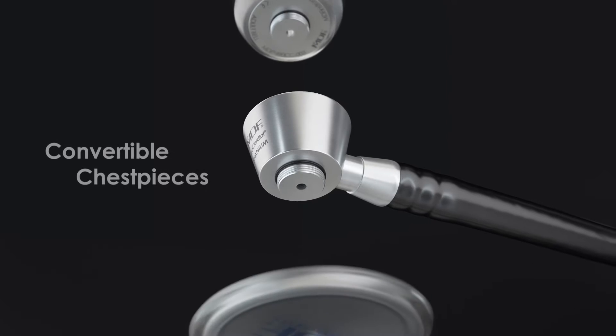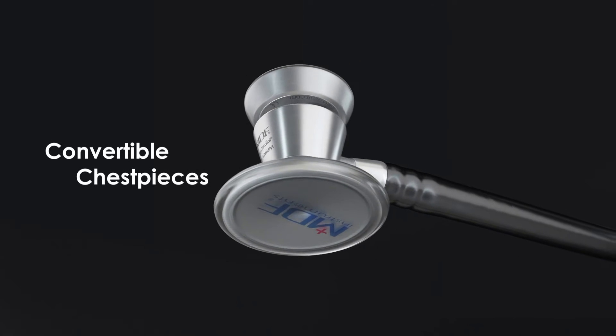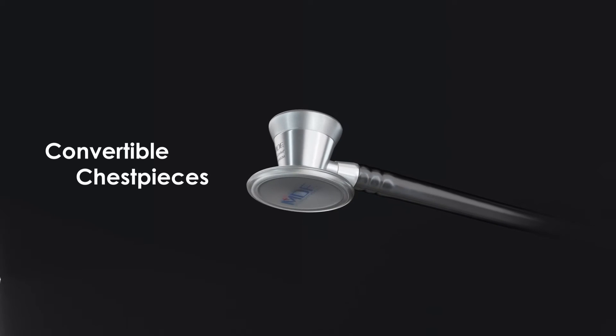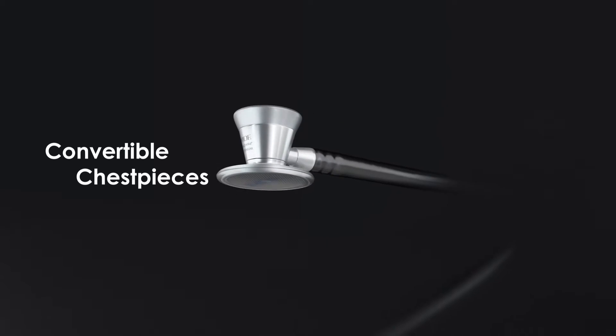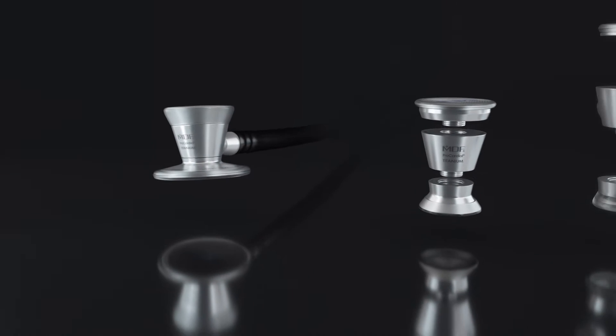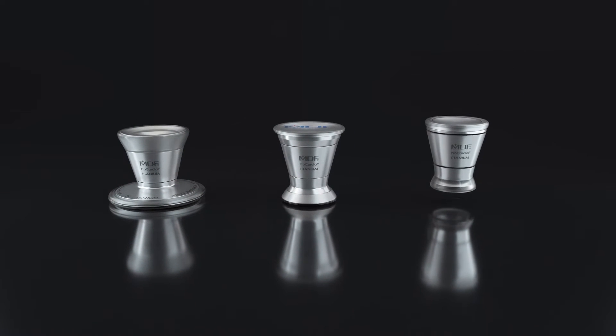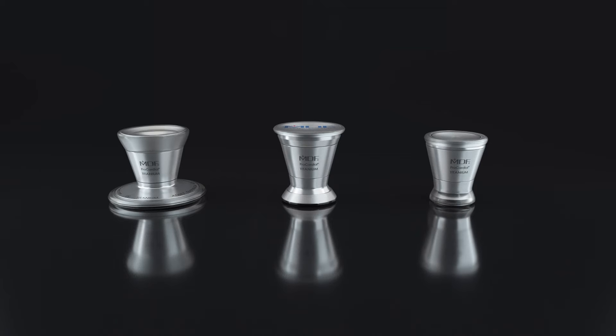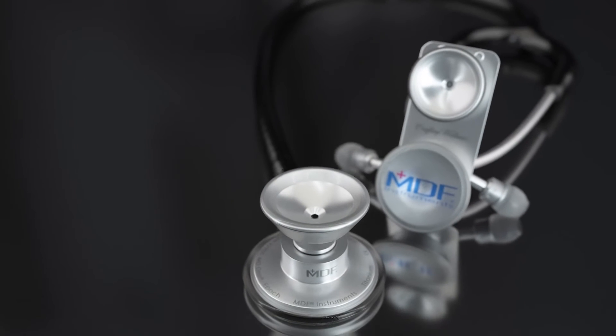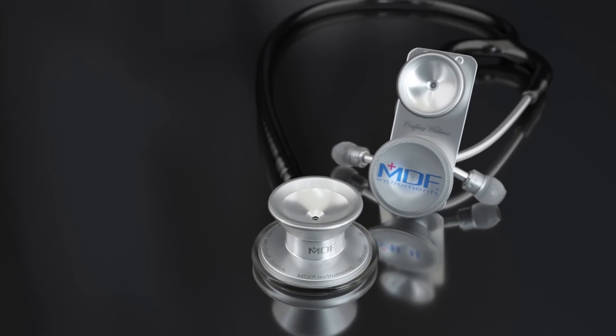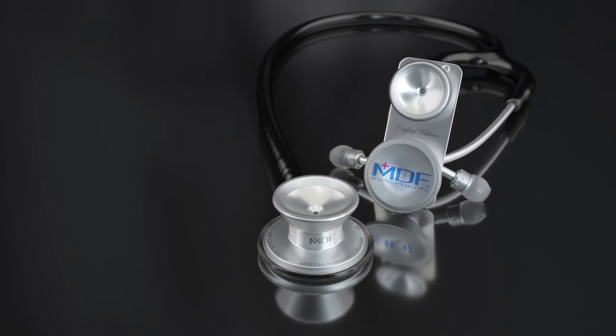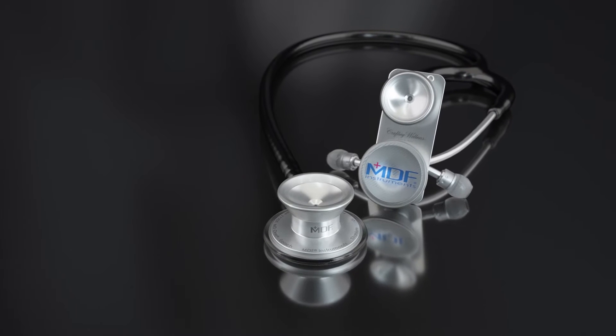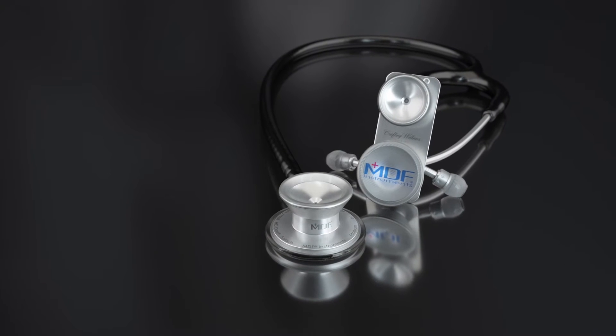The cardiology titanium, like our stainless steel cardiology, has three separate chest piece sizes of adult, pediatric, and infant. But unlike our standard MD-1, the MD-1 titanium can convert from adult to pediatric.